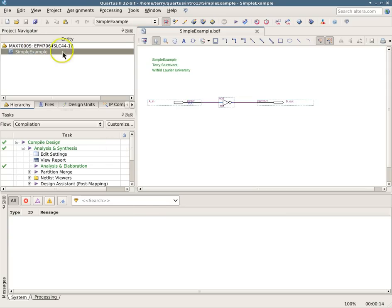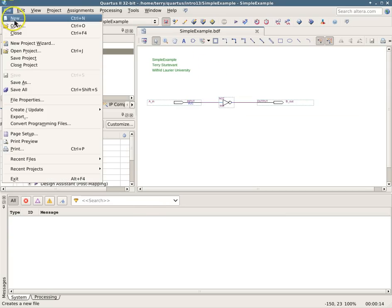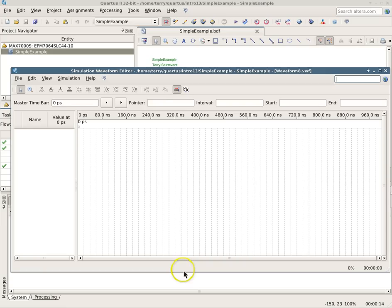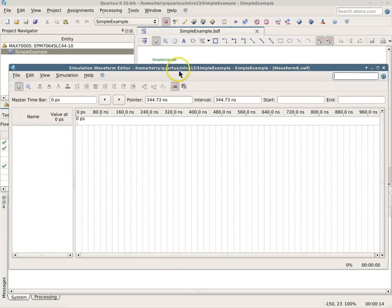So when we have our project, to simulate, go into the file menu and pick a new University Program VWF, which means Vector Waveform File, then click OK.